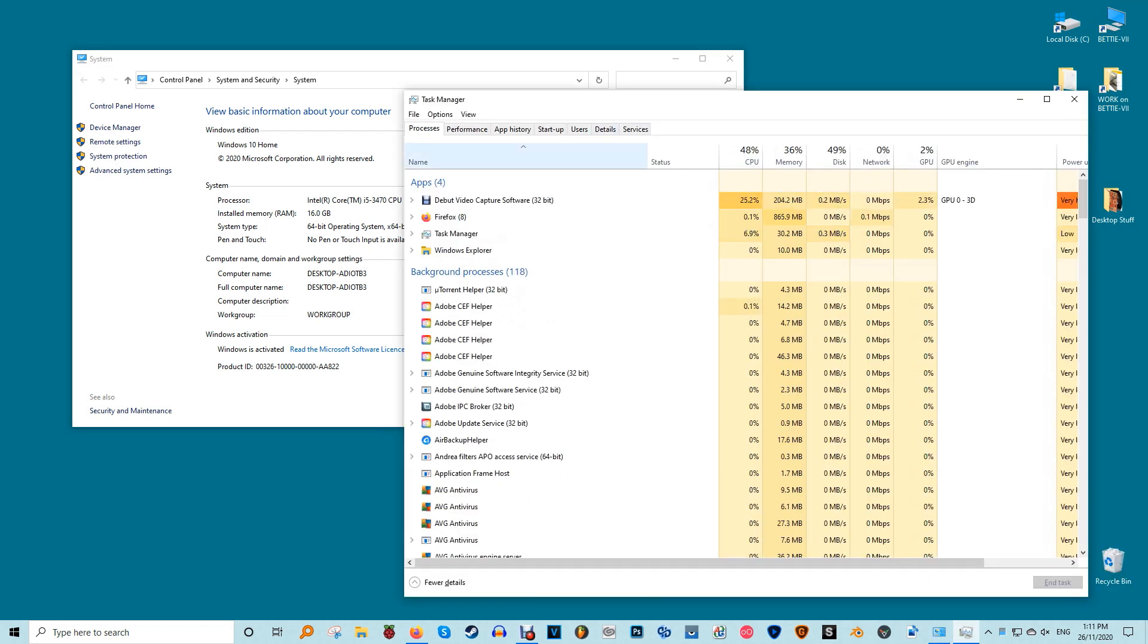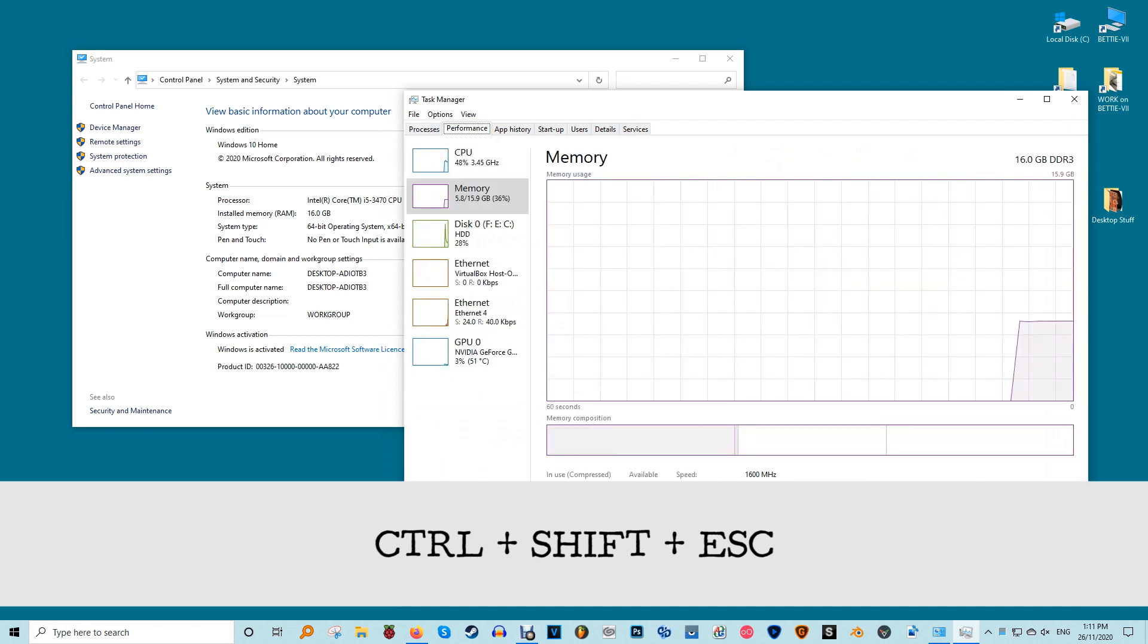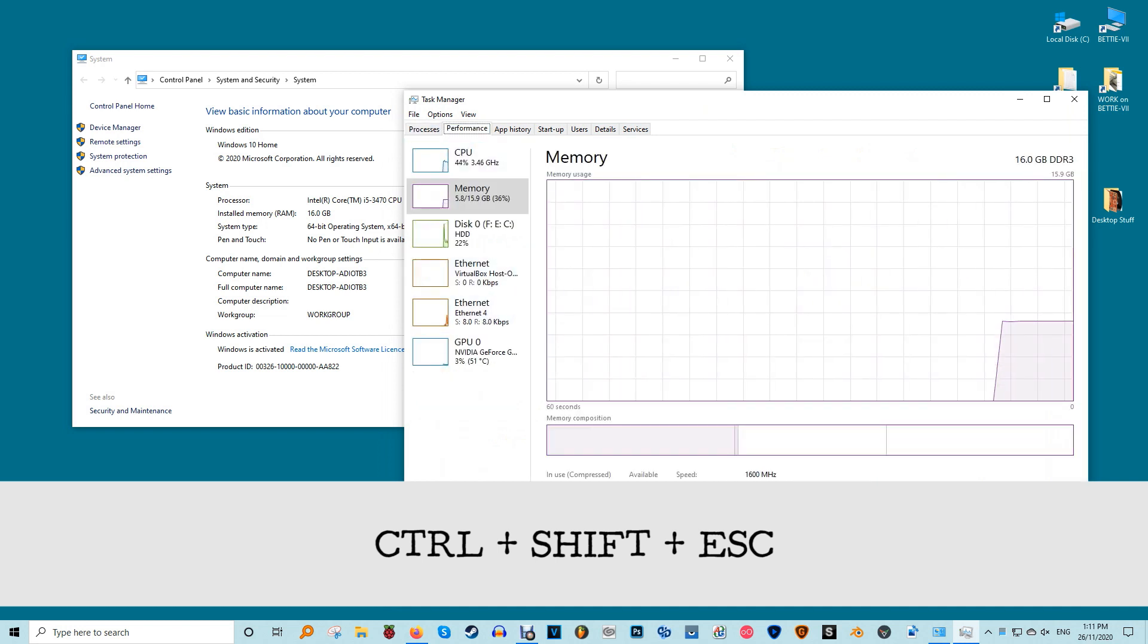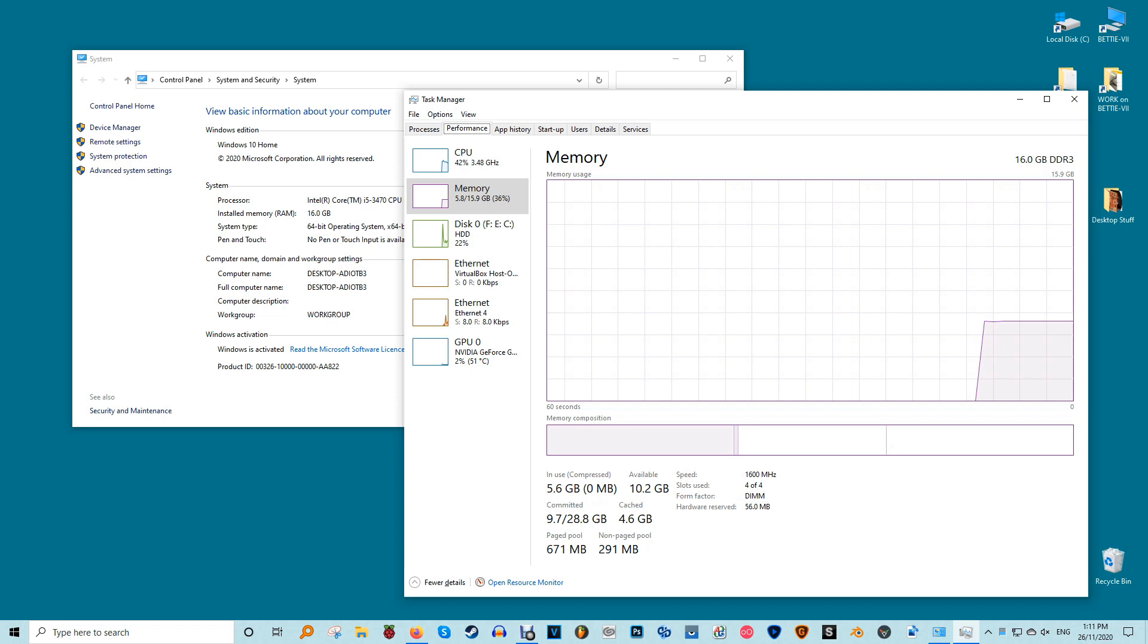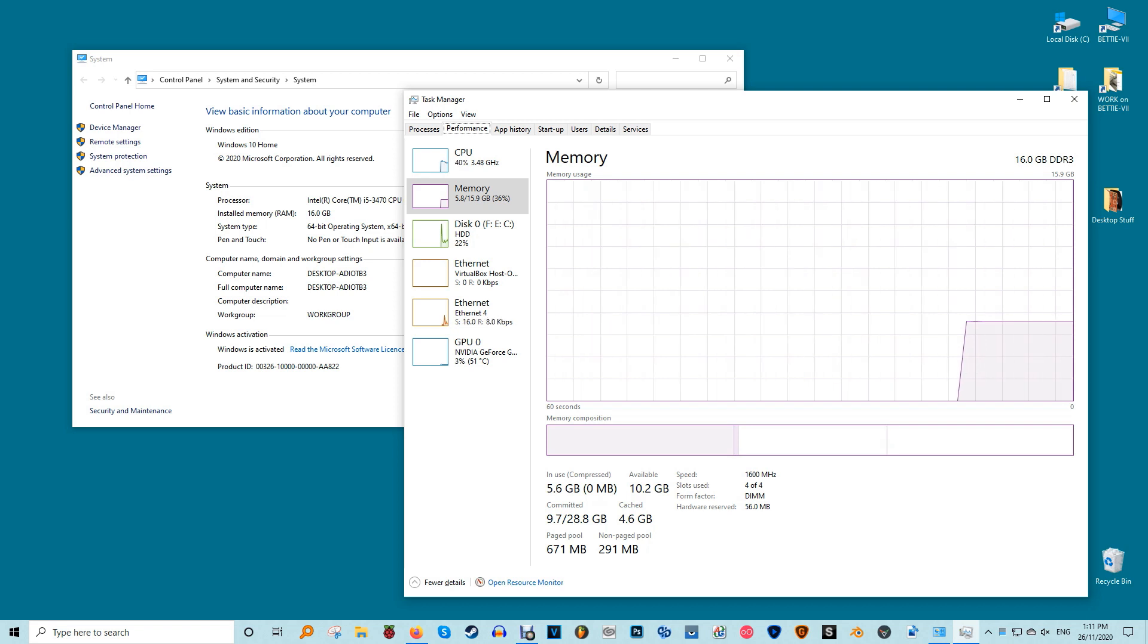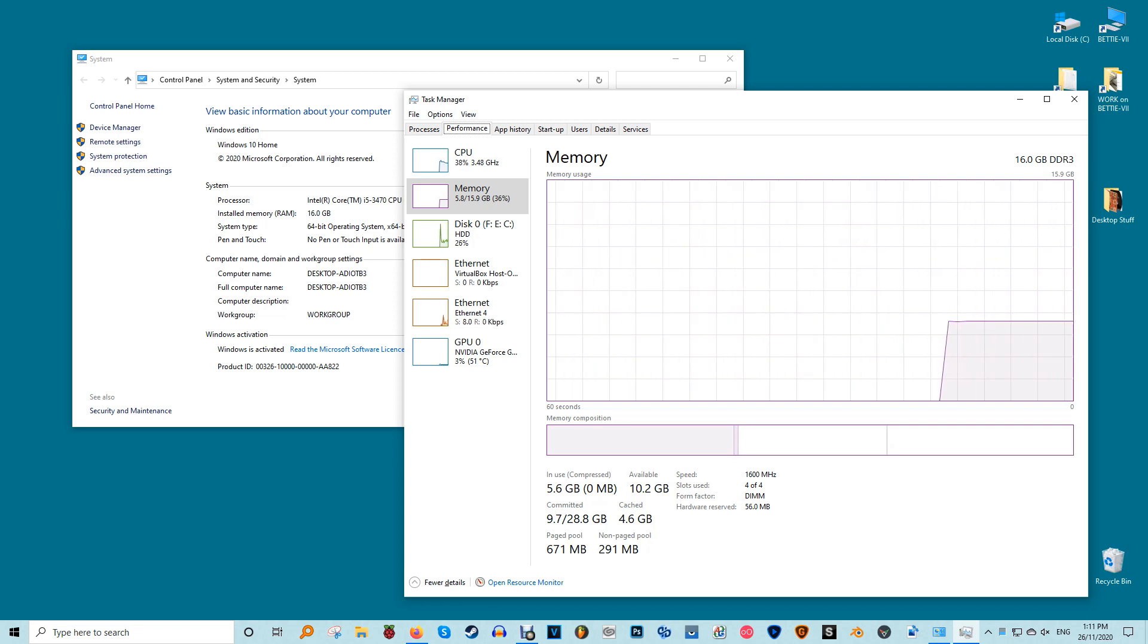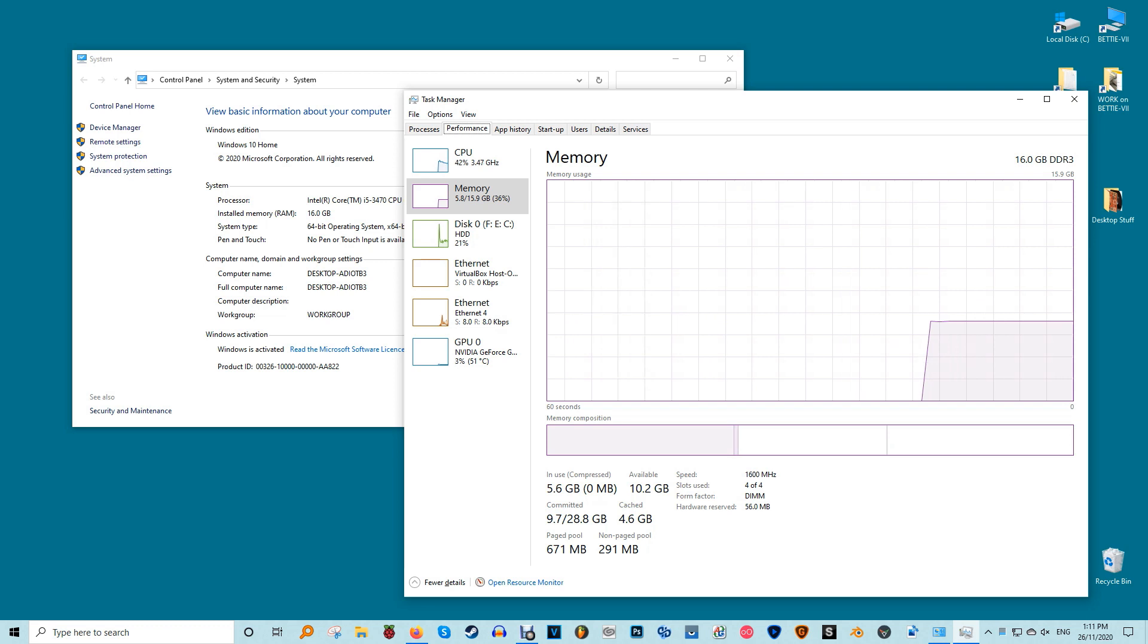After this, use Ctrl Shift Escape to open the Task Manager and size up your RAM limits. It gives the number of slots you have, the clock speed per slot, the kind of RAM you have (DDR3 or DDR4), and how much is available.